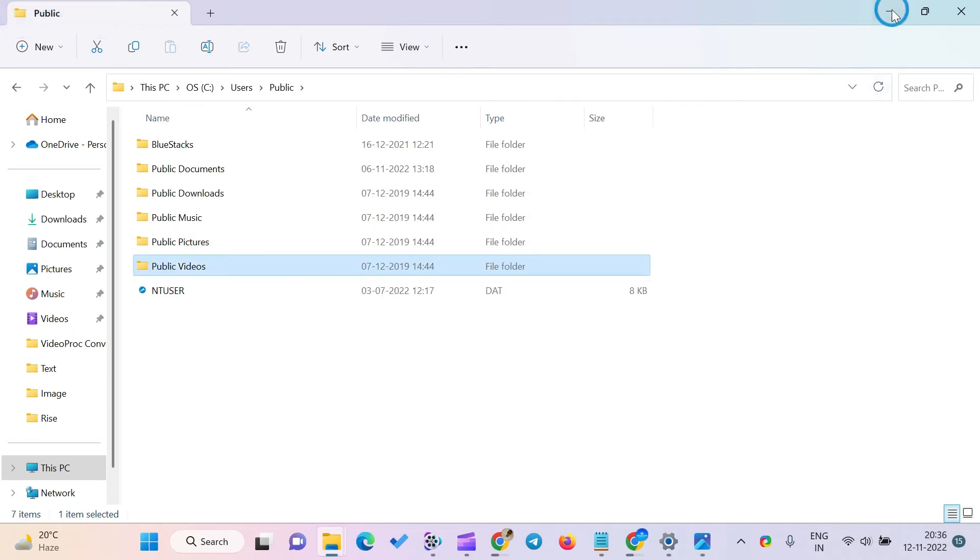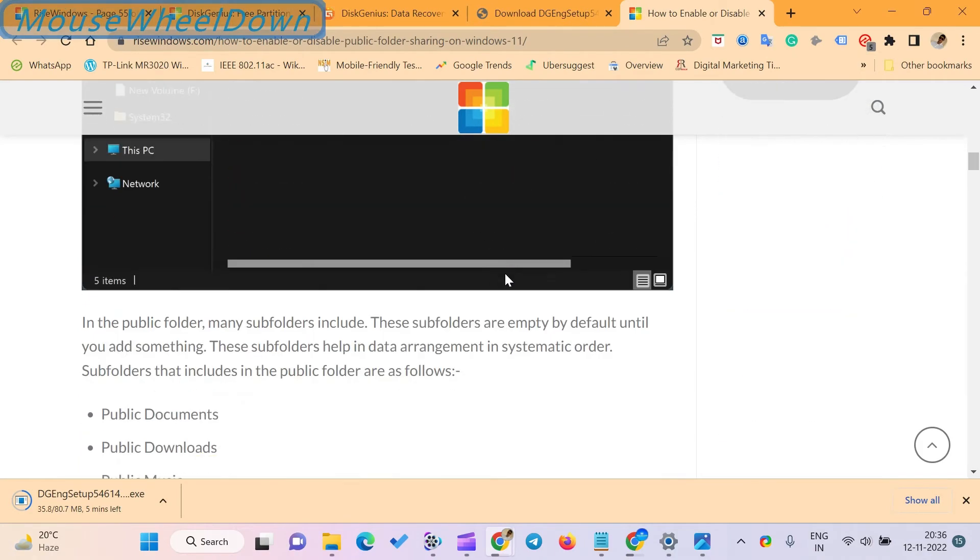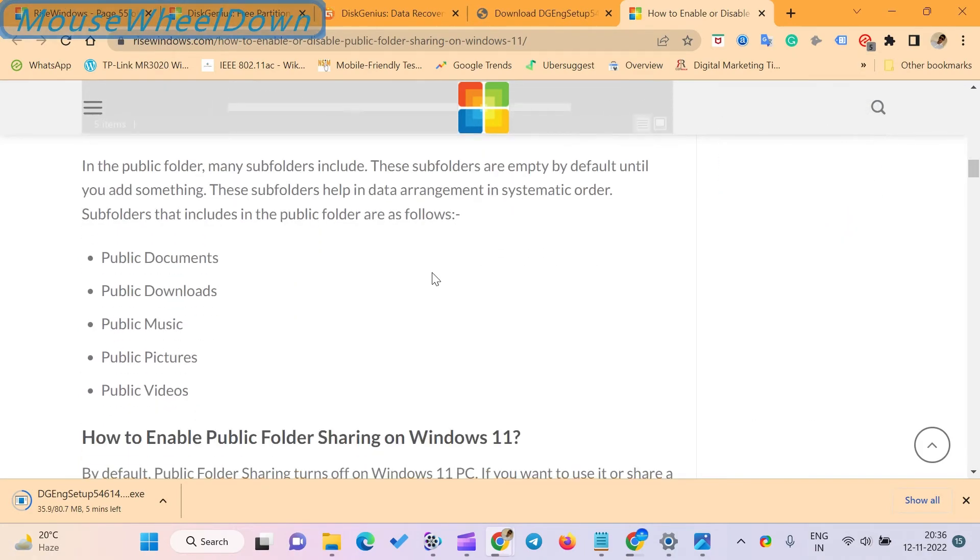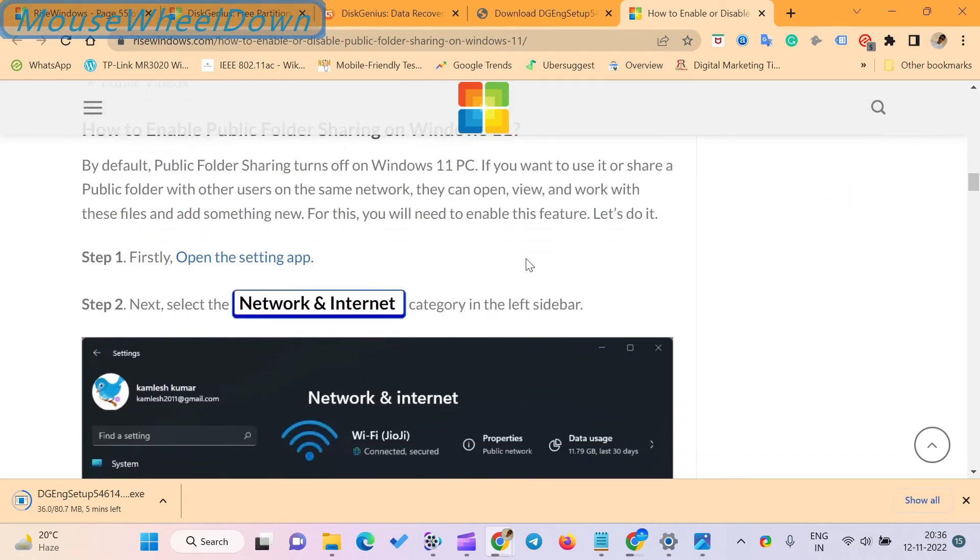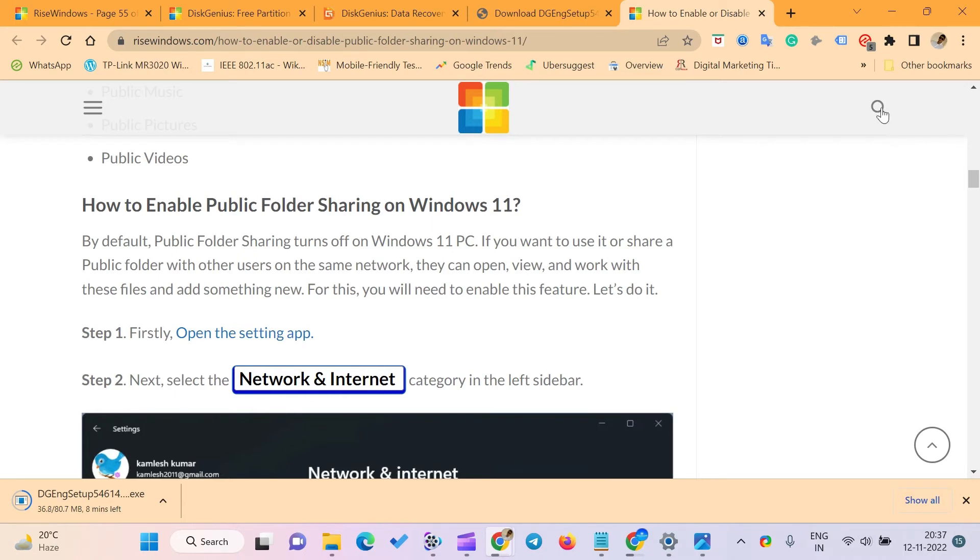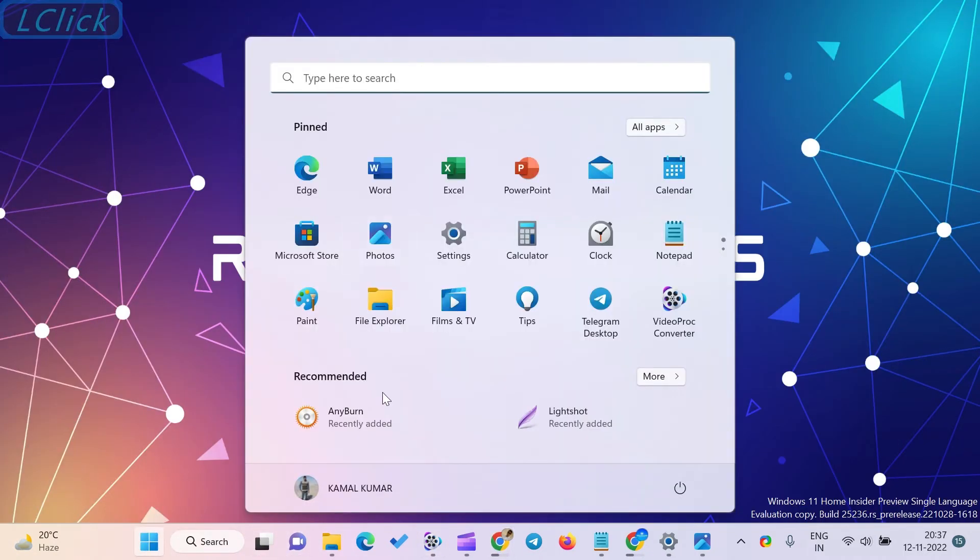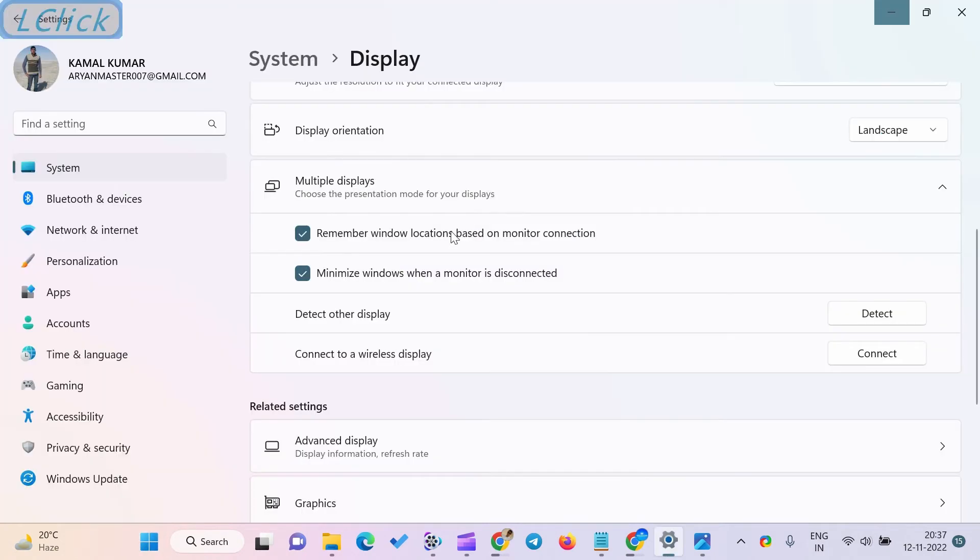How to enable public folder sharing on Windows 11? By default, public folder sharing is turned off on Windows 11 PC. If you want to use it or share a public folder with other users on the same network, they can open, view, and work with these files and add something new. For this, you will need to enable this feature.